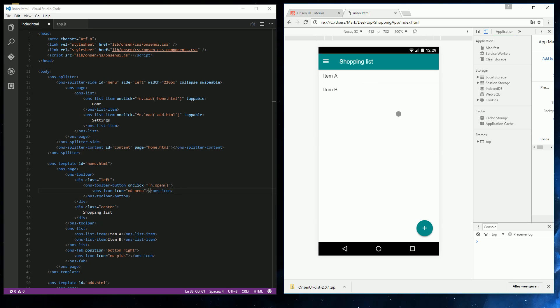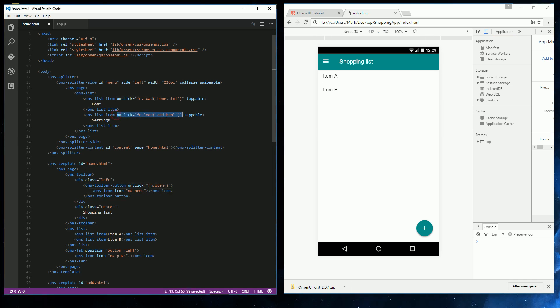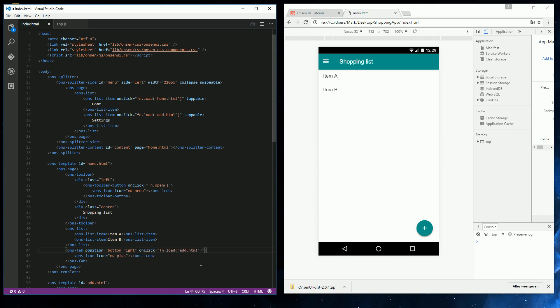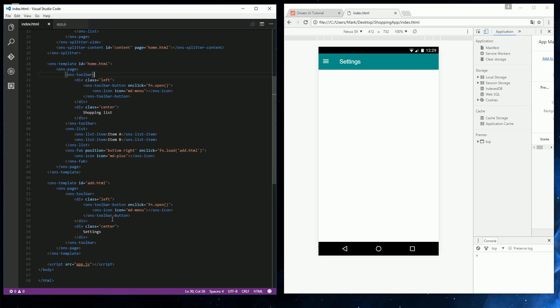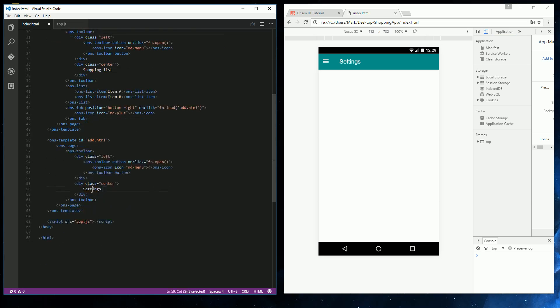If we preview it now, we will have our list and a button at the bottom. And to make the button open the add page, all we have to do is add an on-click event. Like the same that's here. So let's just copy that and add it to our floating action button. And now if we click the button, we will go to the add page, which is still called settings. So let's go and fix that one as well.